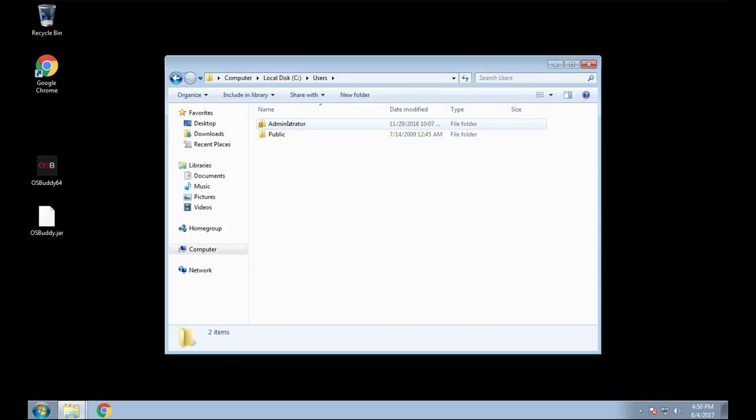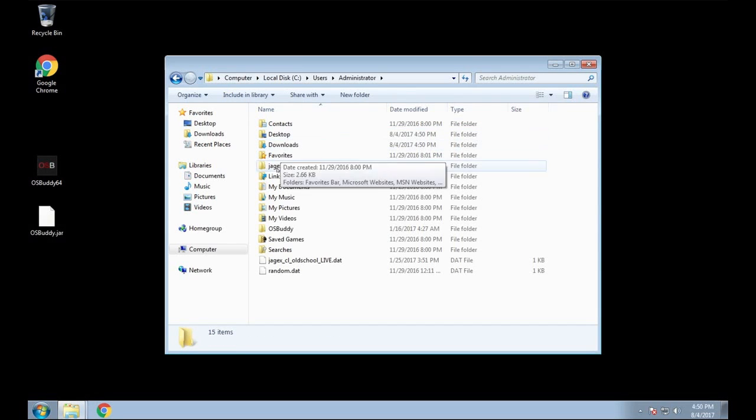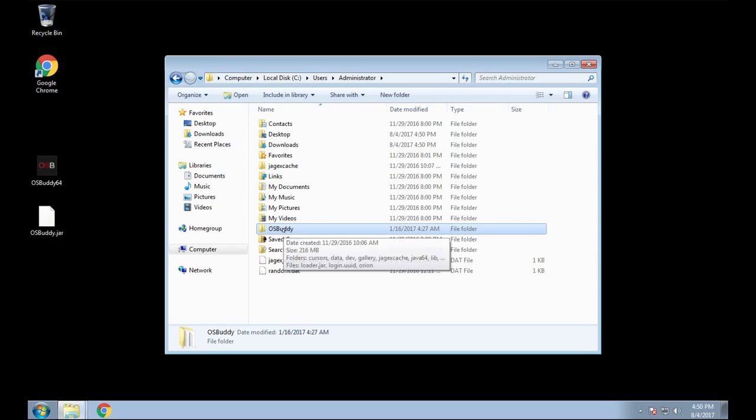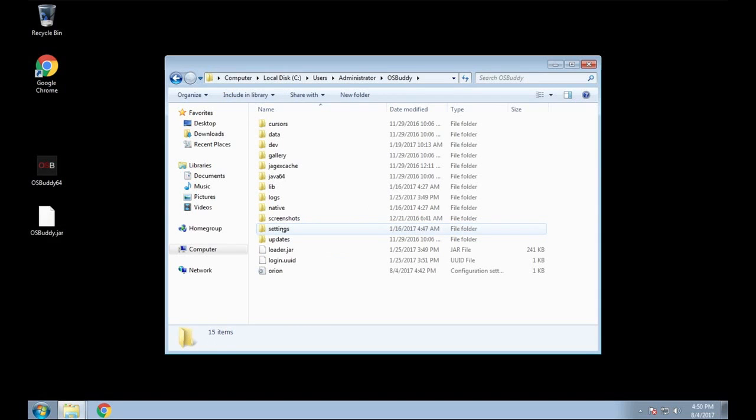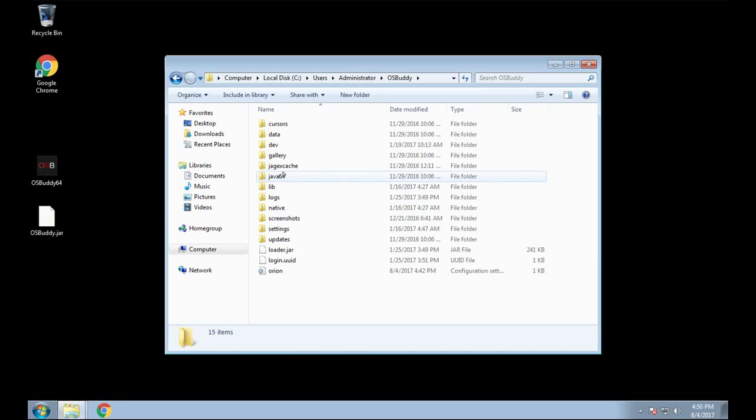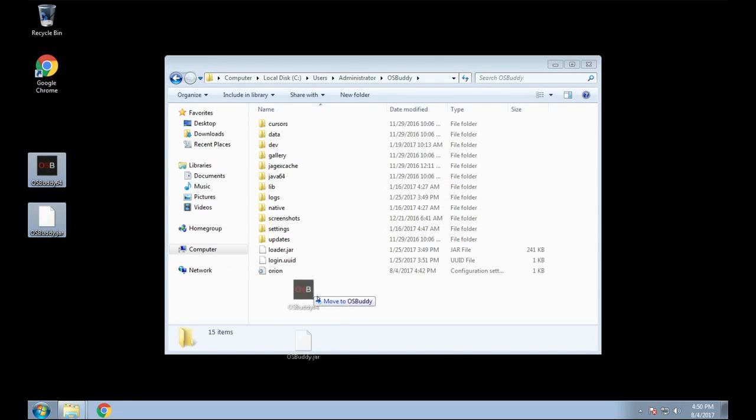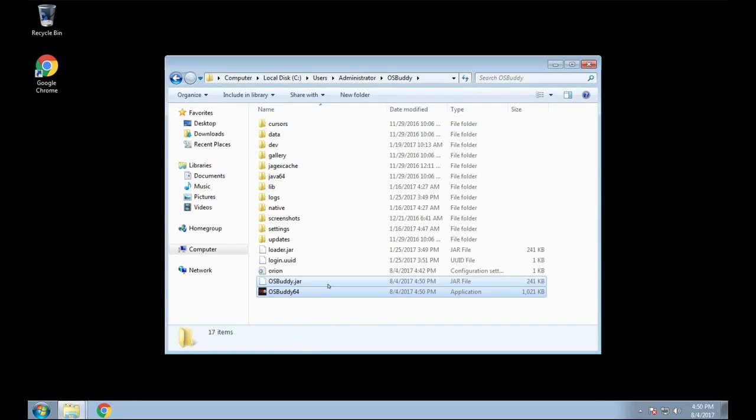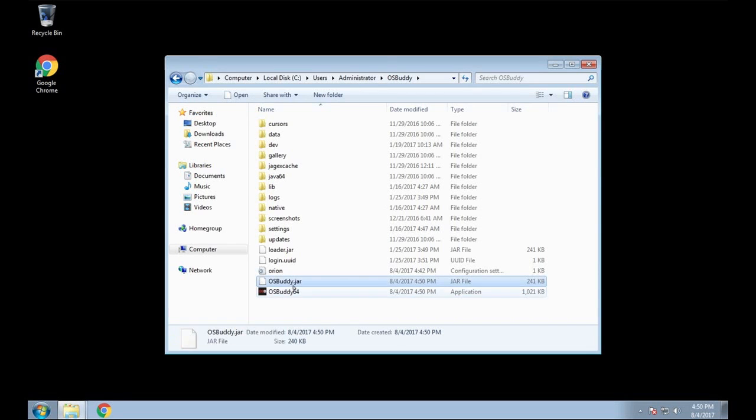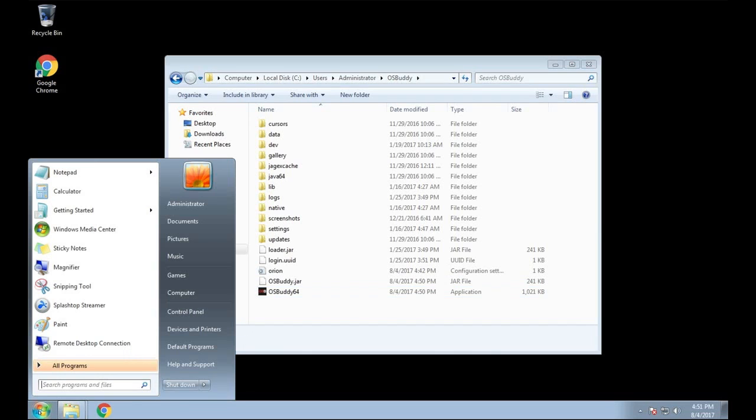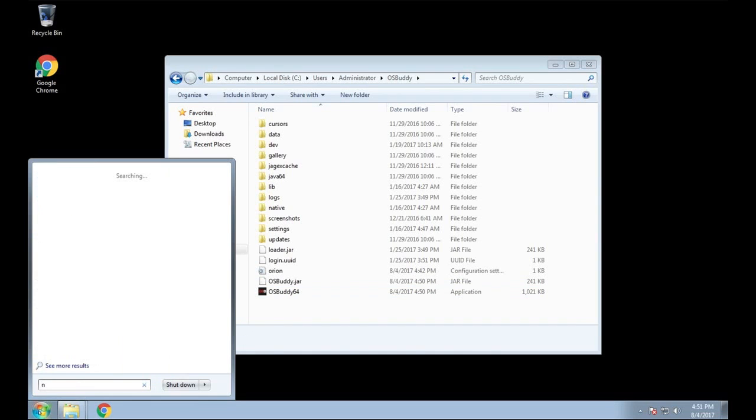That's why I wanted to show, because most people probably have Windows 10 now. I just wanted to make sure everyone's kind of on the same page for the people that aren't that tech savvy. So all you want to do is you want to put your executable file in the same OSBuddy folder, and then you also want to put that osbuddy.jar in there.